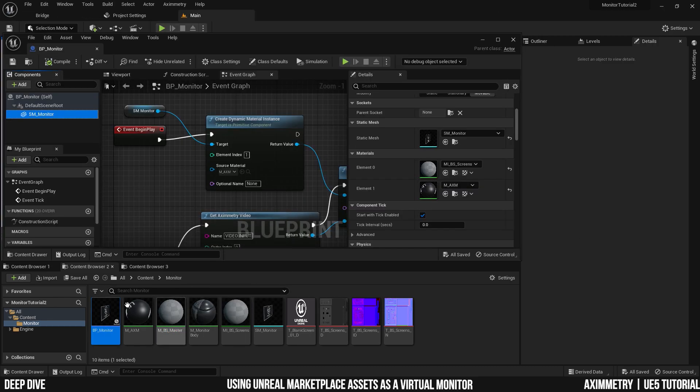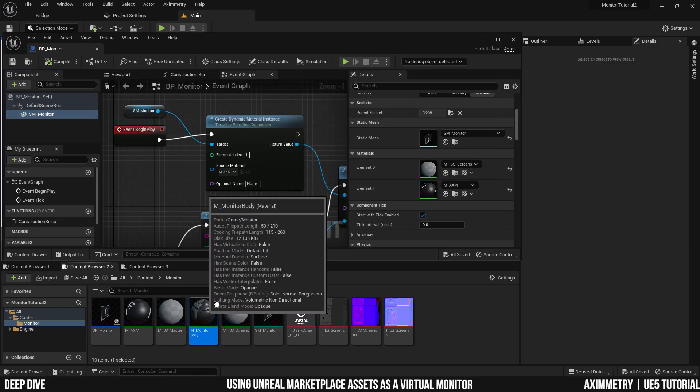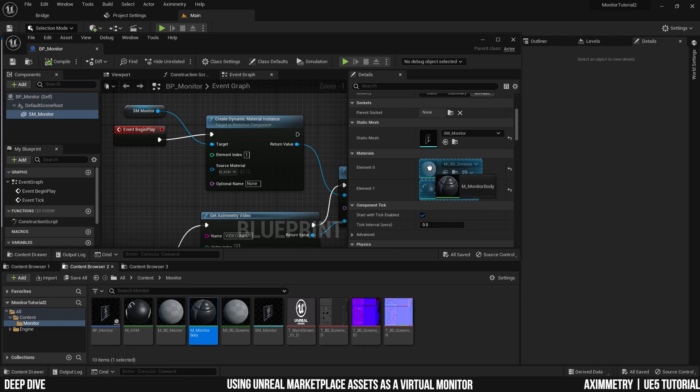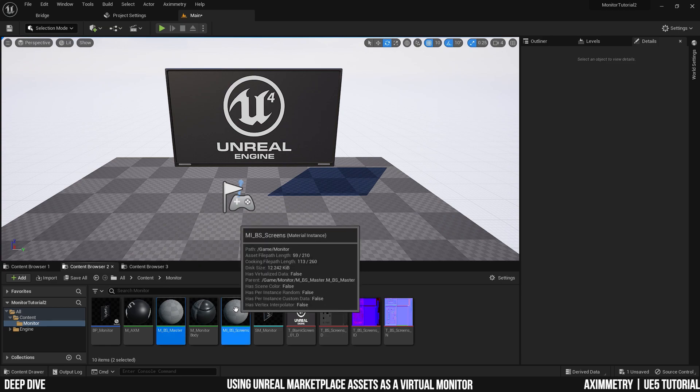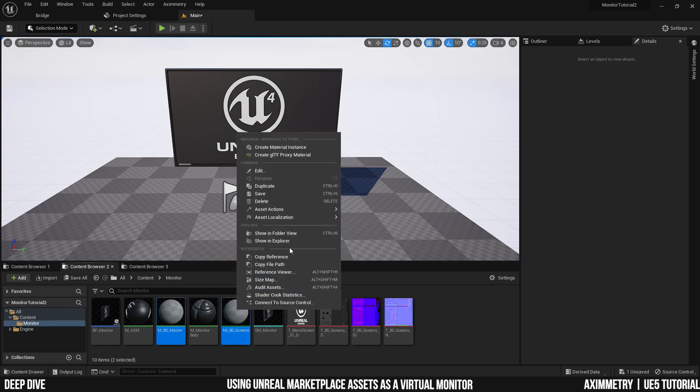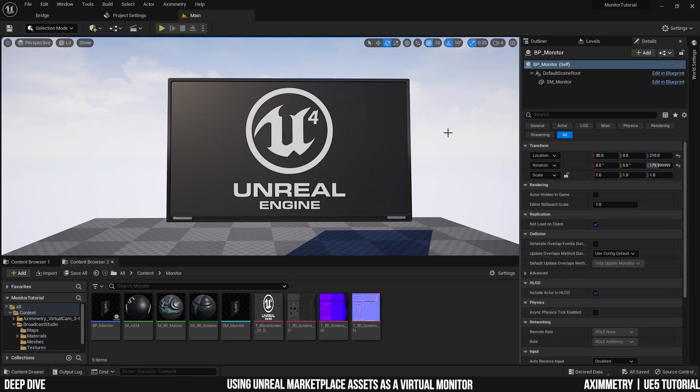Open up your static mesh. And select the new material you just made. And drag it into slot material number one. And now your monitor is looking as it should. And now you can delete these two materials as you're not going to be needing them anymore.